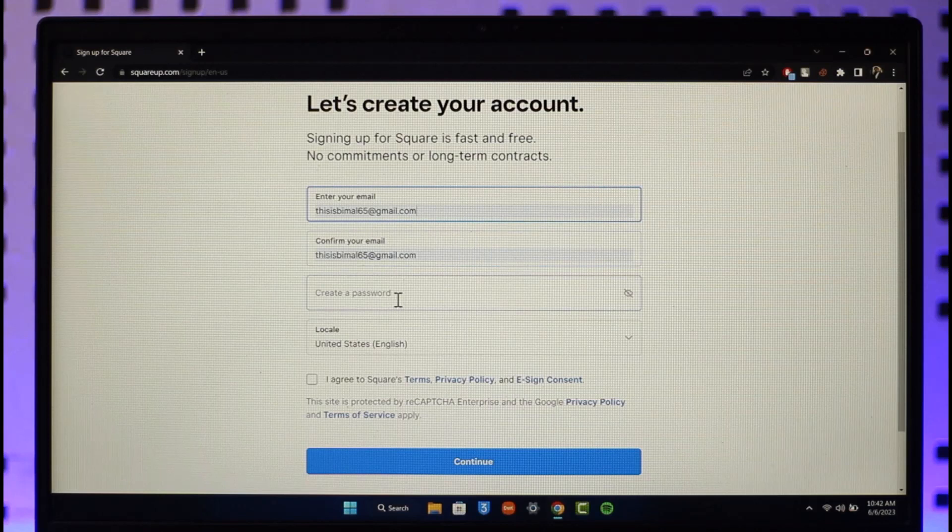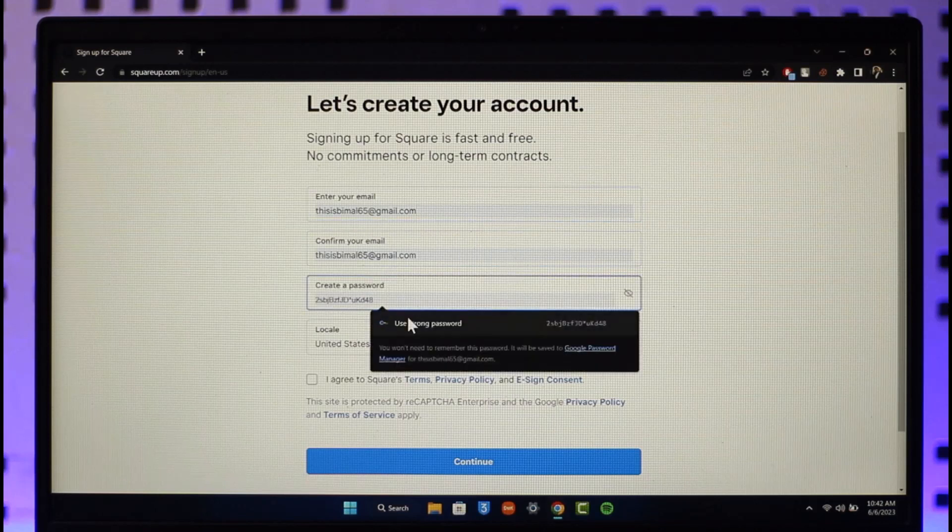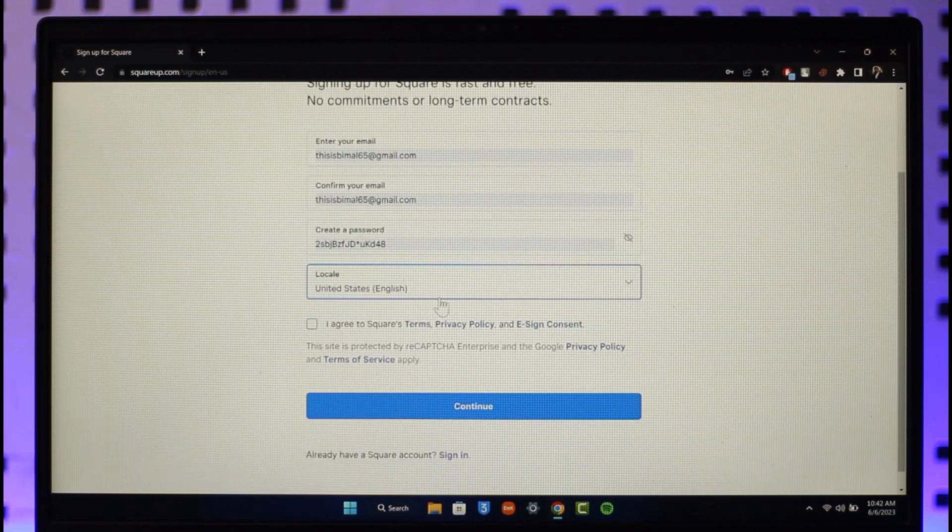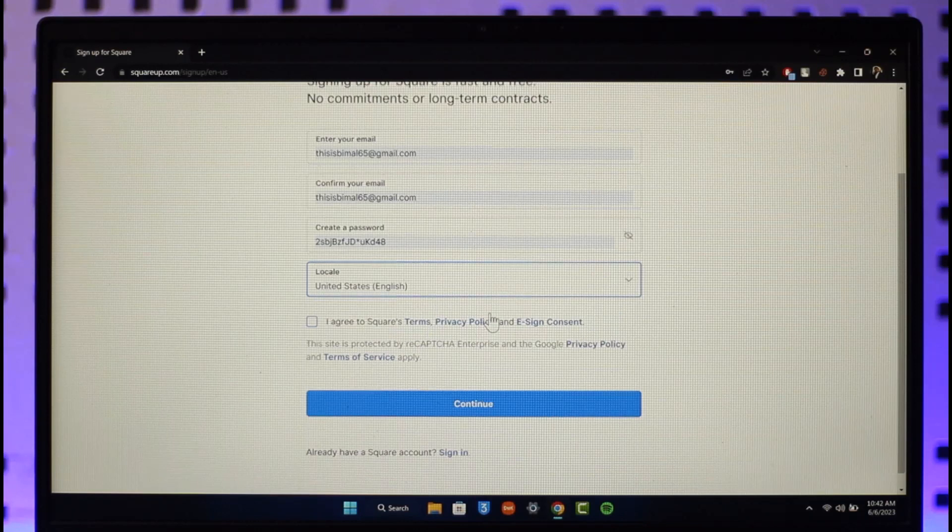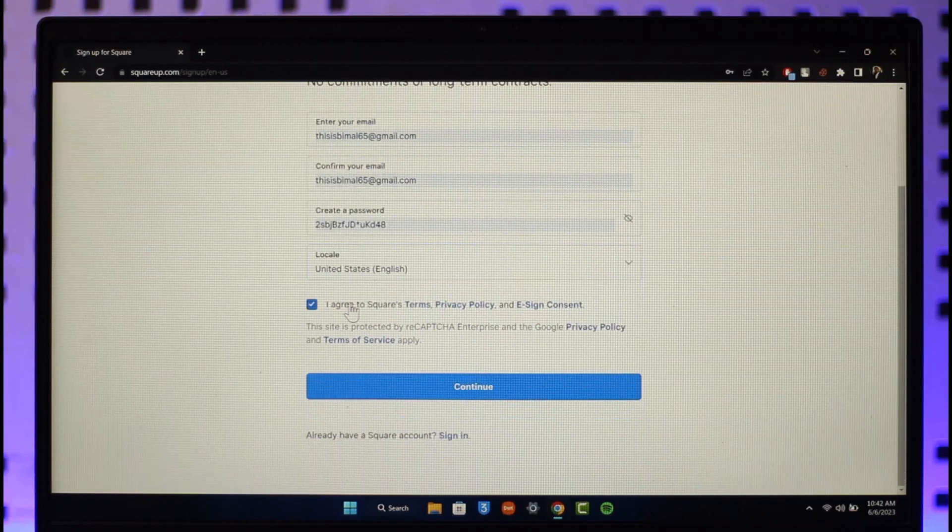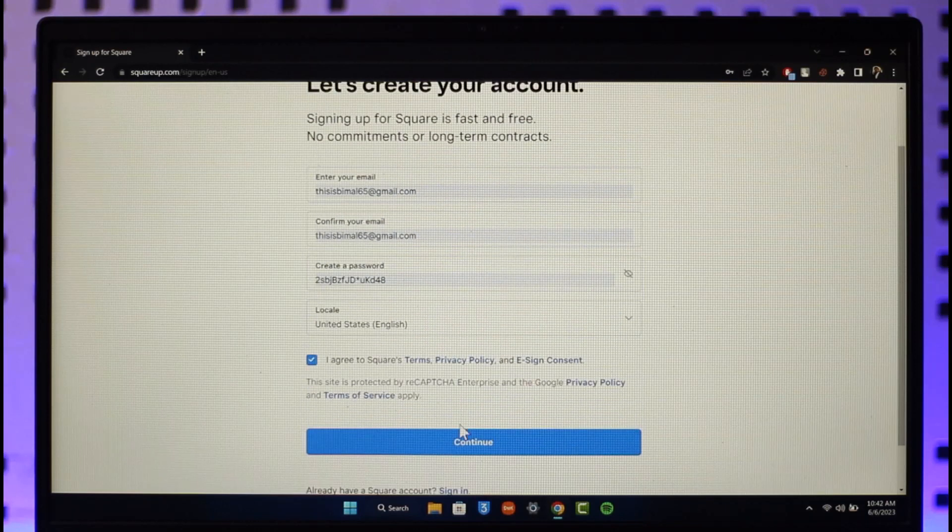I can choose where I'm currently located, like English. Then I can agree to the terms and conditions, then I can just click on the Continue button.